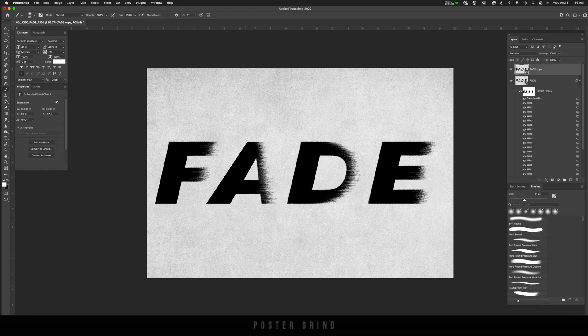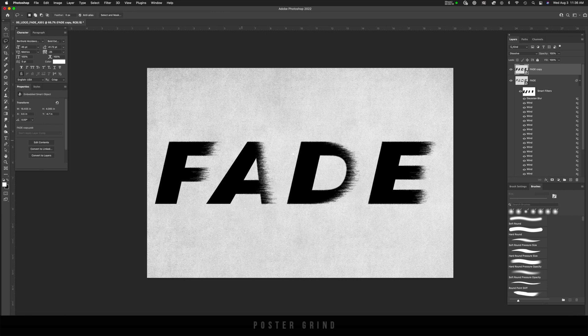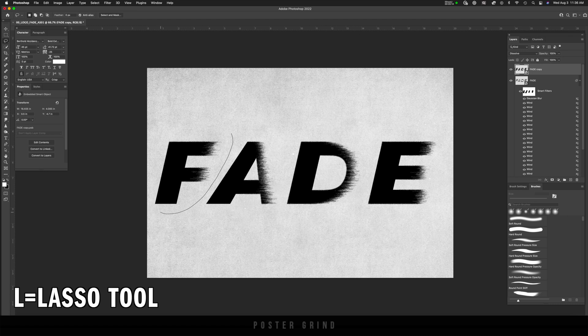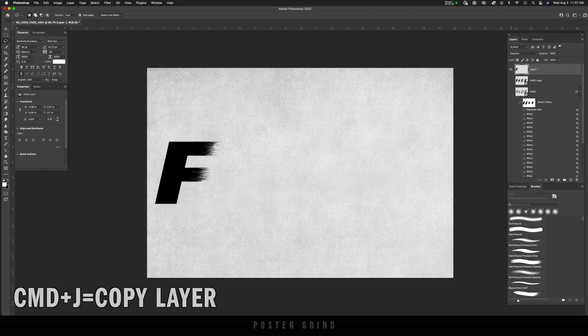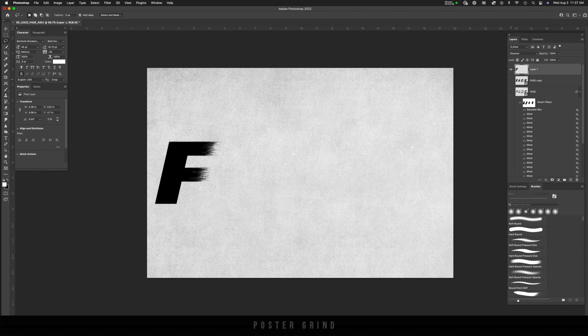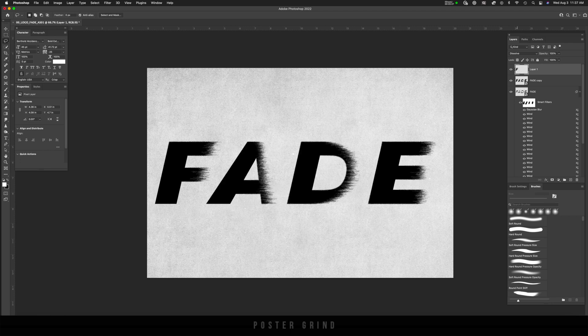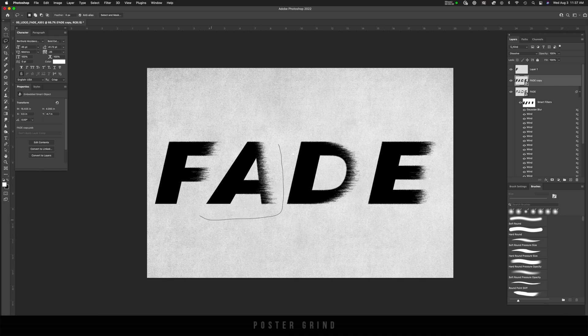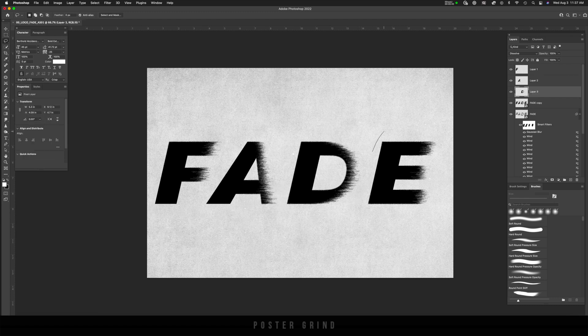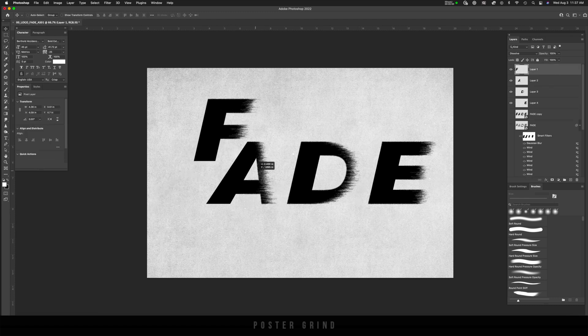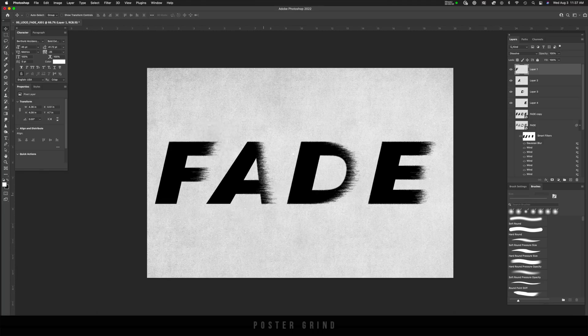Now we can use our lasso tool. So hit L to bring up your lasso tool. And we're just going to make copies of each of these letters. Now I'm going to hit Command J and then I'm going to hide the below layers. And you can see what I just did. I just made a copy of that F and we're just going to repeat that three more times, making sure that you're on the smart object layer. Otherwise the Command J is not going to work and make a copy. And like that, we have individual letters that we can move around and place where we need to place them.